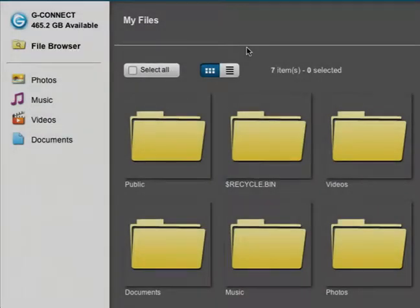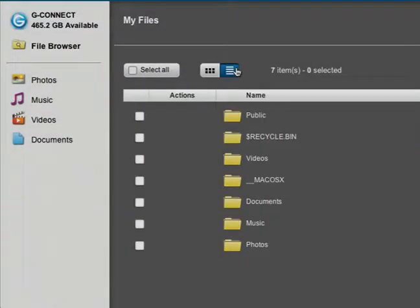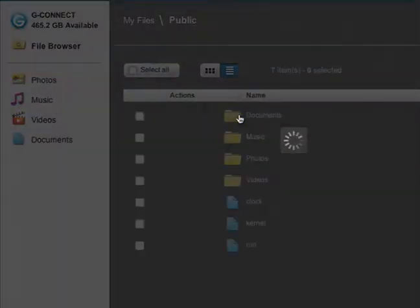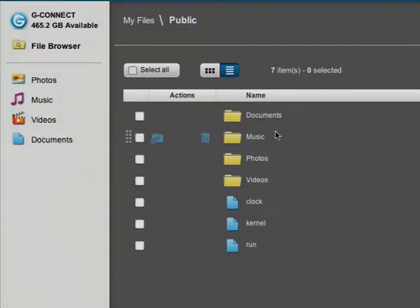However, while admin users have access to all content on the G-Connect device, guest users only have access to content that the admin places in the public folder.